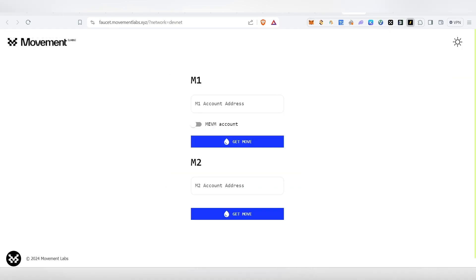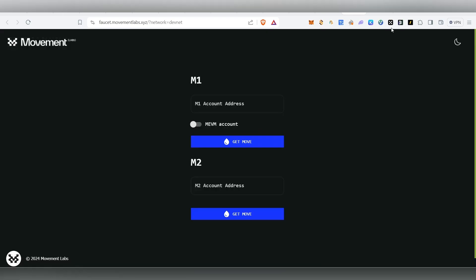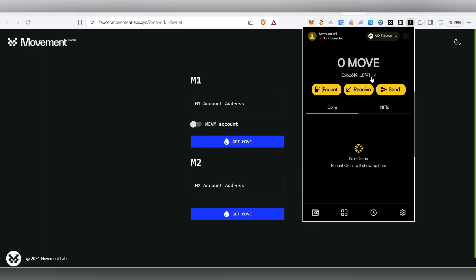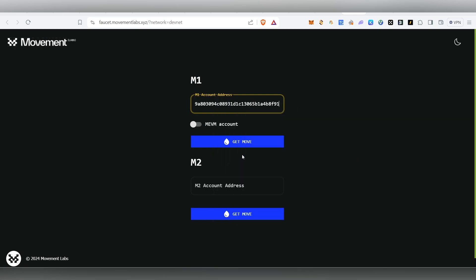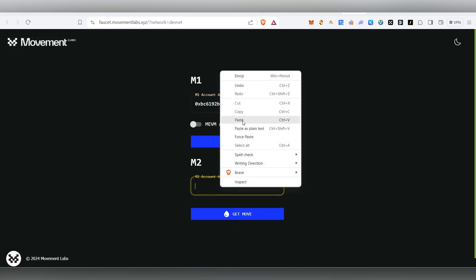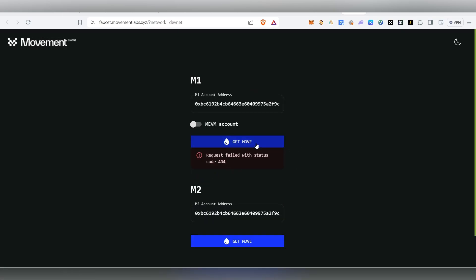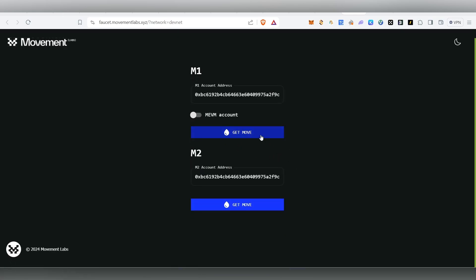Copy the wallet address. There is a faucet page with a Telegram link — we have to paste the address there. You can access that link, copy this address, and paste it.